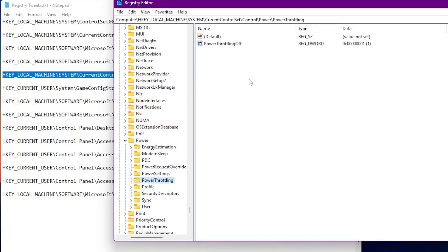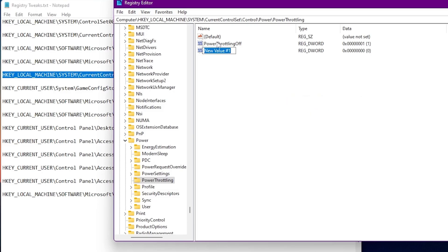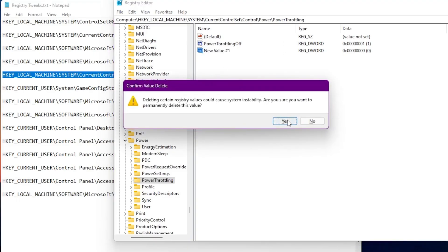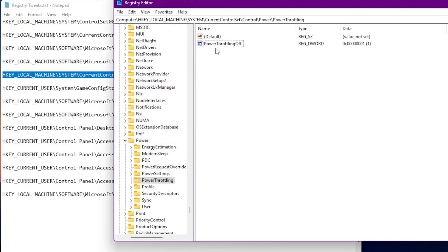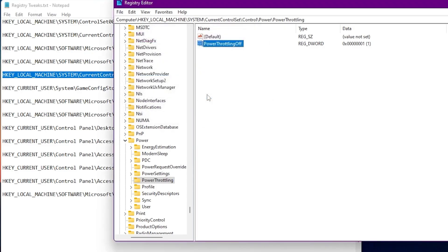Inside the PowerThrottling key, right-click, go to New, and create a DWORD 32-bit value named 'PowerThrottlingOff.' Go to Modify and set the value data to 1. This means PowerThrottling Off is now enabled on our PC, which disables power throttling for better GPU performance.